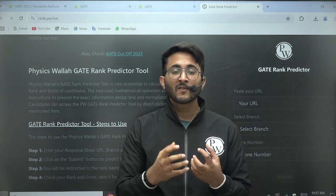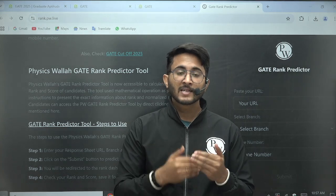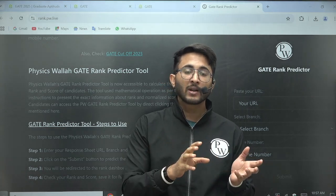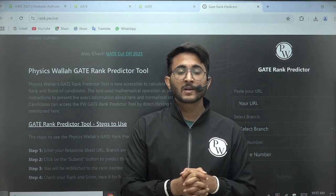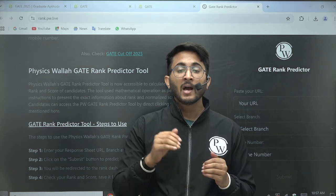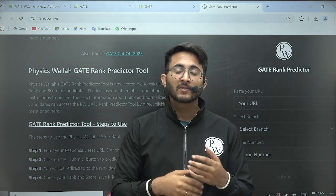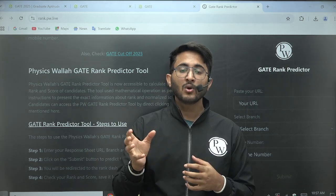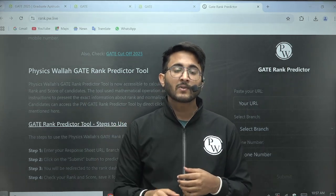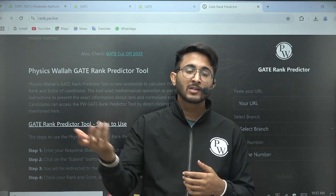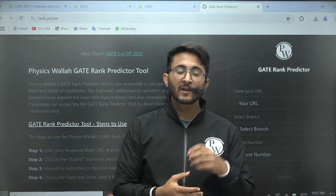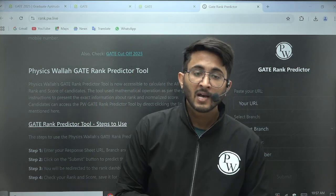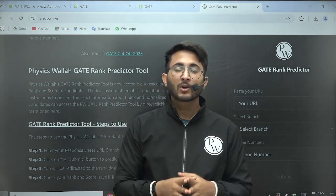In the initial phase — the first one or two days — students start using it, so the rank shown may be slightly off. But after three to four or five days, the rank predictor will converge to the same range as what you would actually get in GATE 2025 once the result is declared.